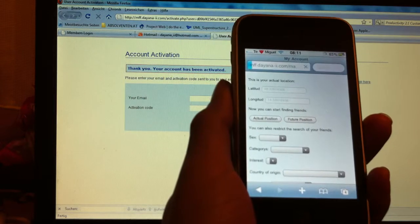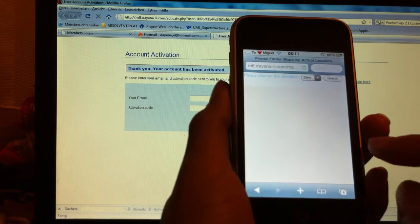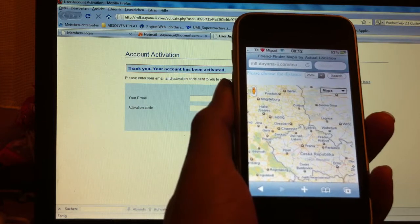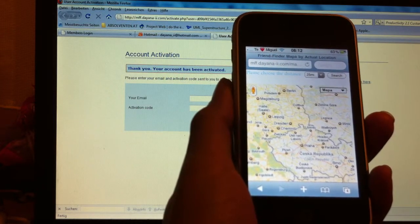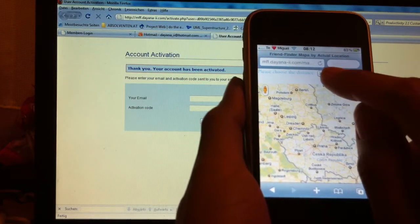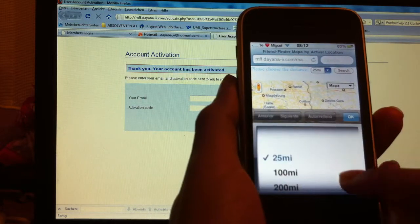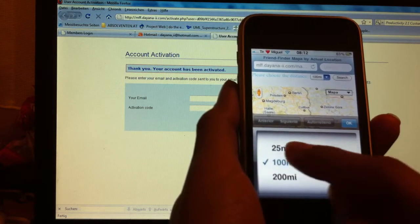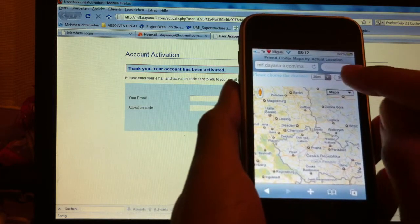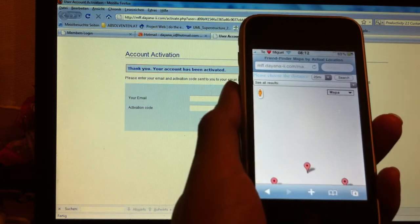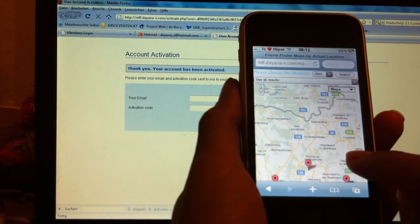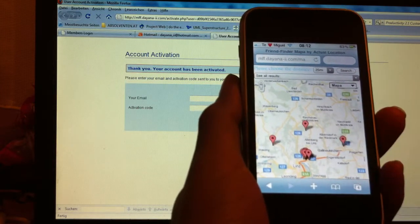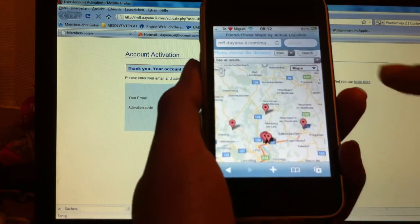So I just go here and I can find friends around certain distances: 25 miles, 100 miles, or 200 miles. I will just let 25 miles, it's enough for me now. I do the search and now I can find here all the people around this area.